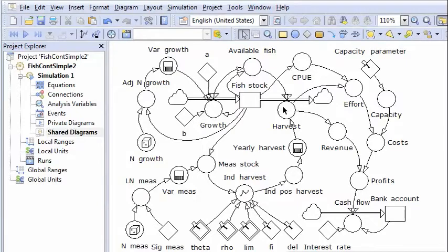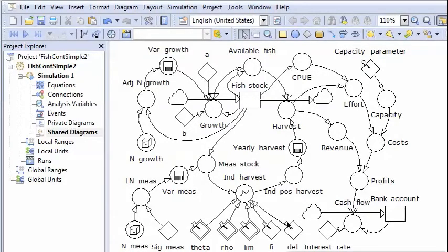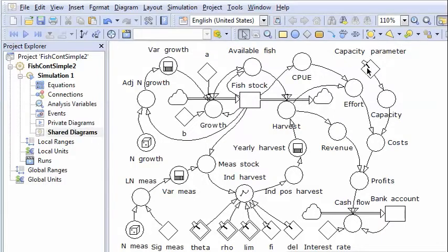There are two policies in this case. One policy controls the harvest and depends on the stock, so it's a feedback policy. And there is another policy which sets a constant capacity for the fishery.